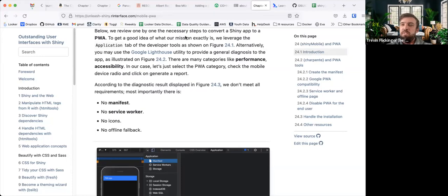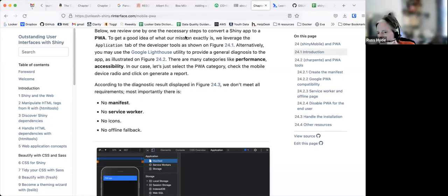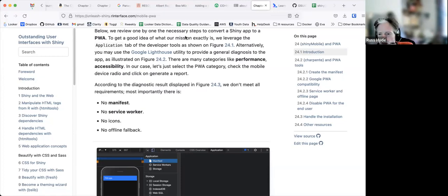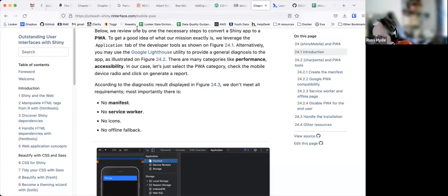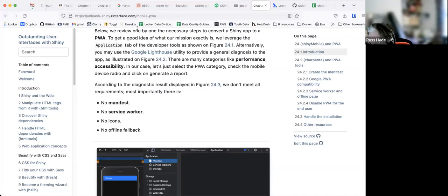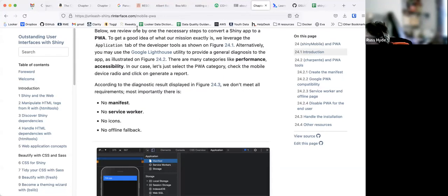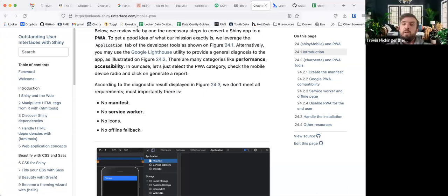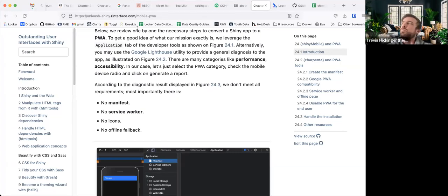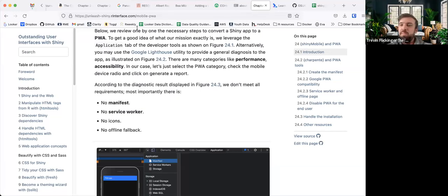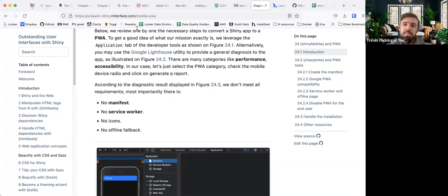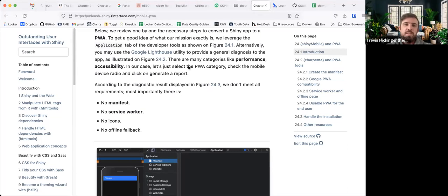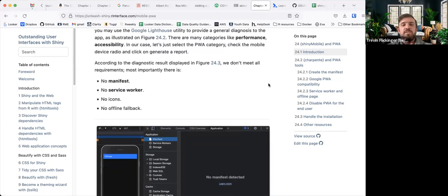As always, the code examples are in the book package, as well as the direct link to that. I learned about, I don't think, or maybe I forgot that Google Lighthouse was, if he mentioned it earlier and previously in the book, but there's a tool that he utilizes to be able to diagnose the app performance, accessibility, and whatnot. And when he runs the app, it tells us that we don't meet certain requirements. So no manifest, no service worker, no icons, and no offline fallback. Oh, cool. Shiny mobile preview mobile. That seems helpful. Was that in that video that you linked, Russ?